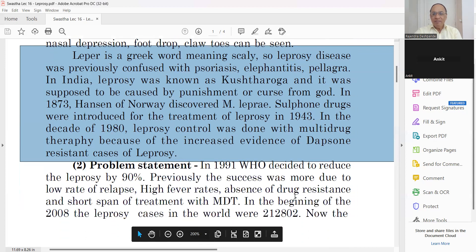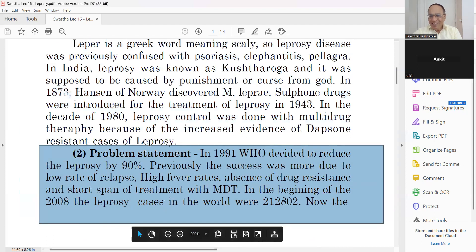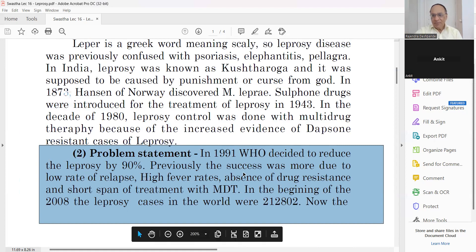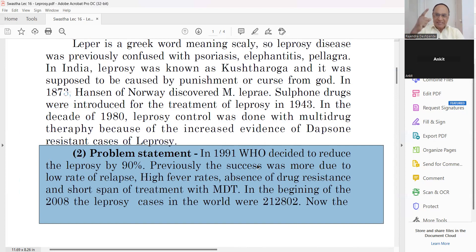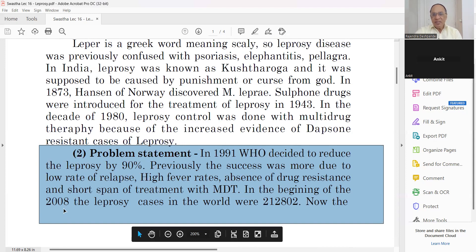In the PSM subject, there is an important concept called problem statement. In 1991, the World Health Organization decided to reduce leprosy by 90%. Previously there was good success — high cure rates, absence of drug resistance, and short-span treatment with multi-drug therapy. In the beginning of 2008, leprosy cases in the world numbered 2,12,802.